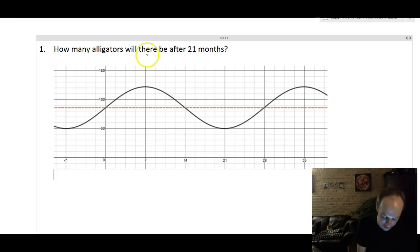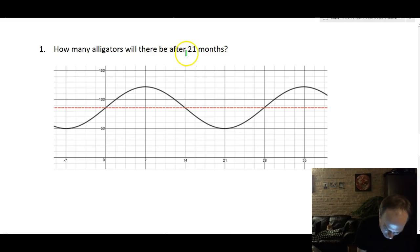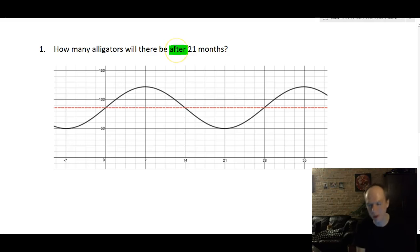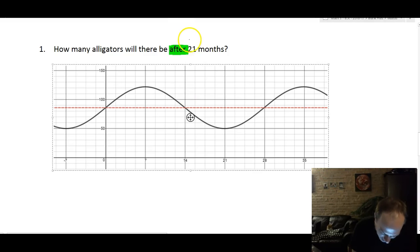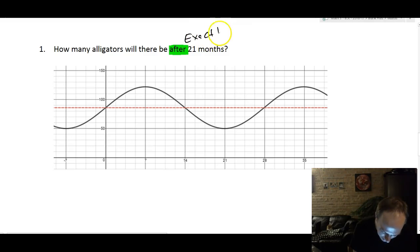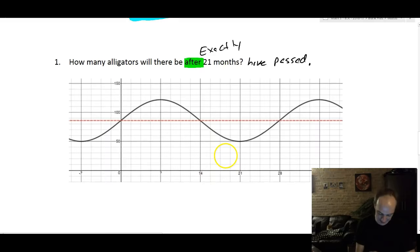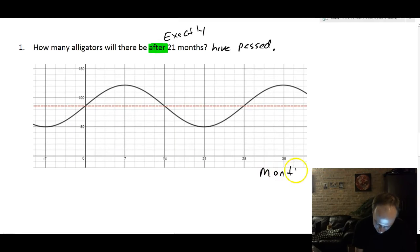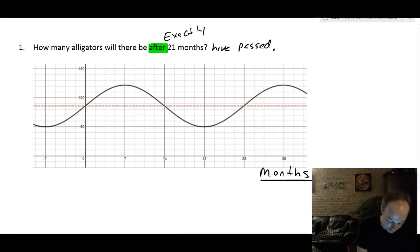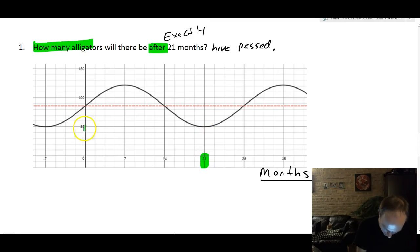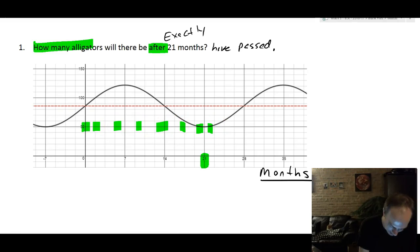The next question asks: how many alligators will there be after 21 months? When you see 'after' in a math problem it usually means after exactly that amount of time has passed. So look at 21 on the months axis and read the graph. At x = 21 the graph is at its minimum, so the answer is 50 alligators.